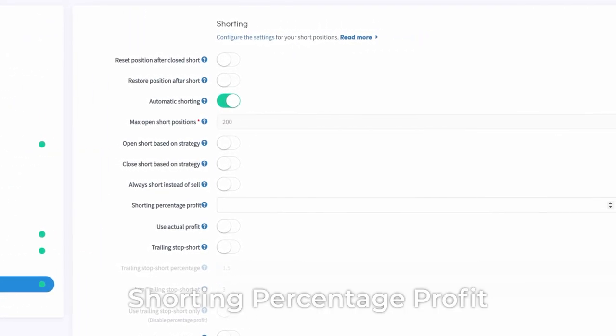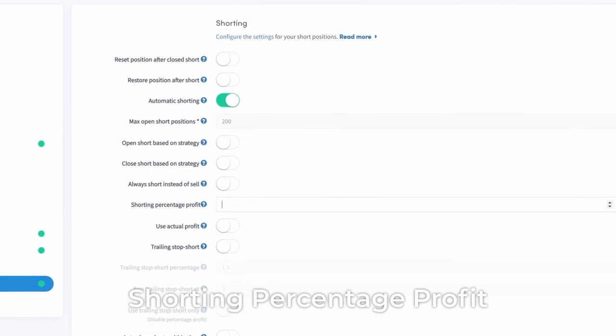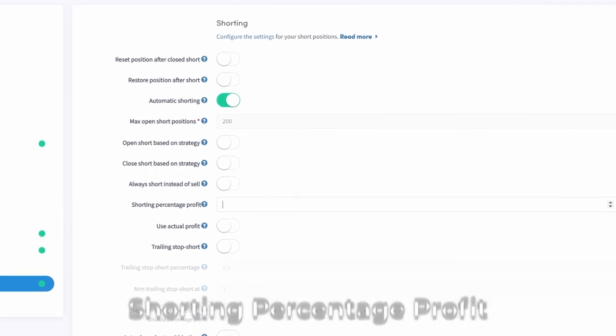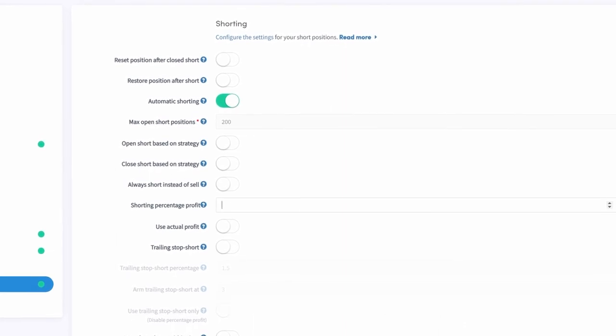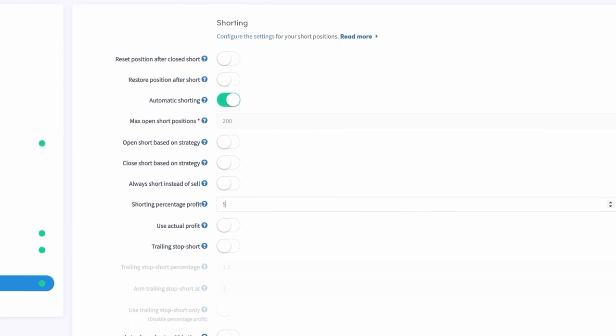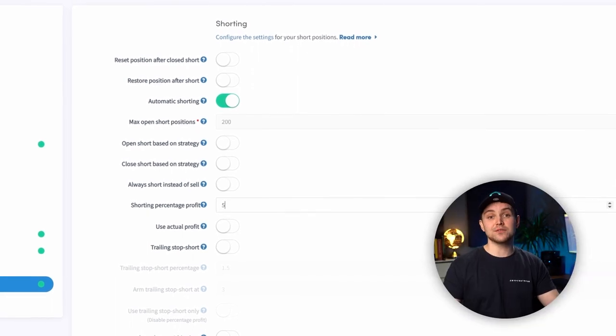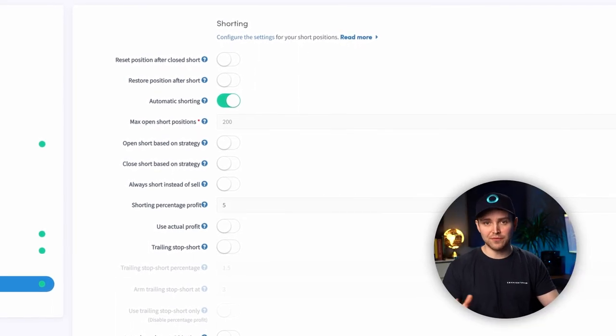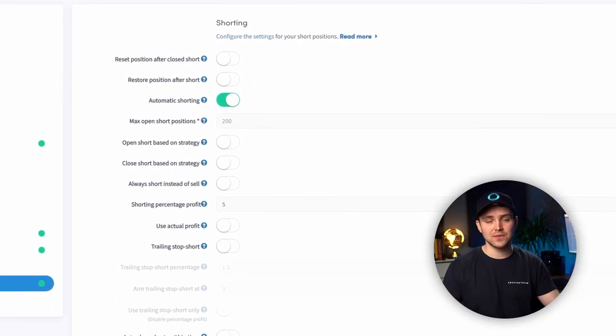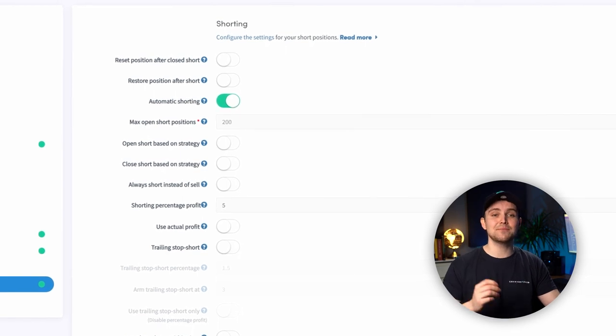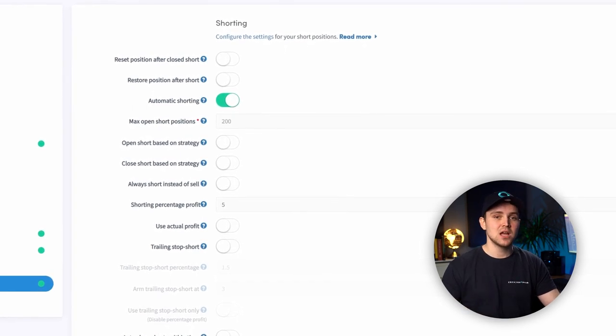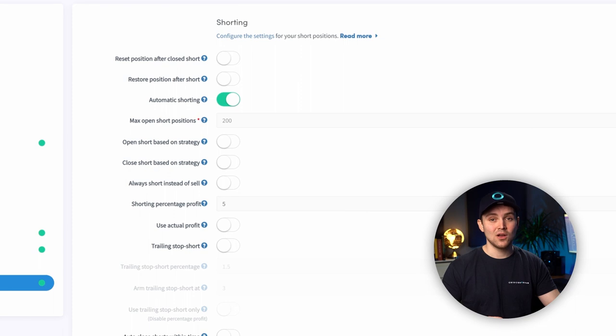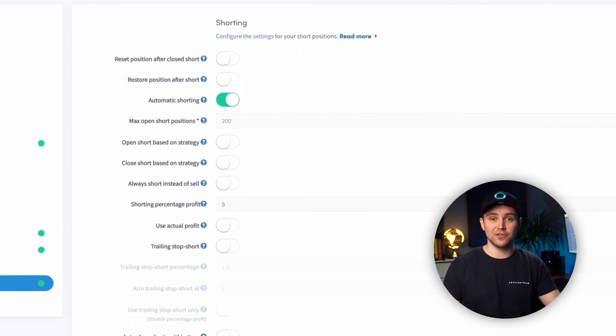Shorting Percentage Profit. The shorting percentage profit is similar to profit taking on a regular open position. When the coin's value goes down, for example with 5%, your hopper will automatically buy back the same amount. This means that you saved 5% while maintaining the same quantity of a token.